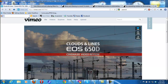Hey guys, what's up? It's once again mp4podcast.com. Today I want to talk about the Canon EOS 650D — that's in Europe. In North America it's called the Canon Rebel T4i, and I believe in Asia it's called the Canon EOS KISS 650D.